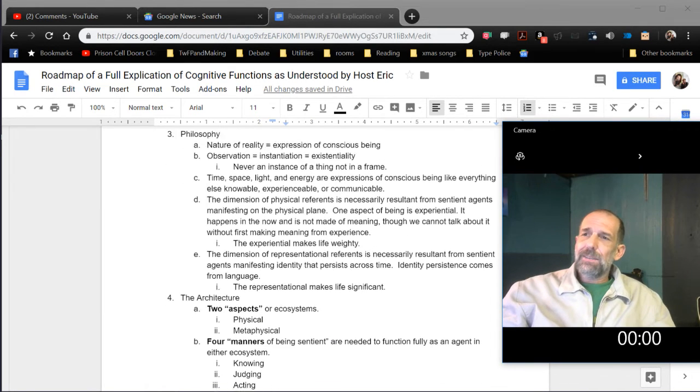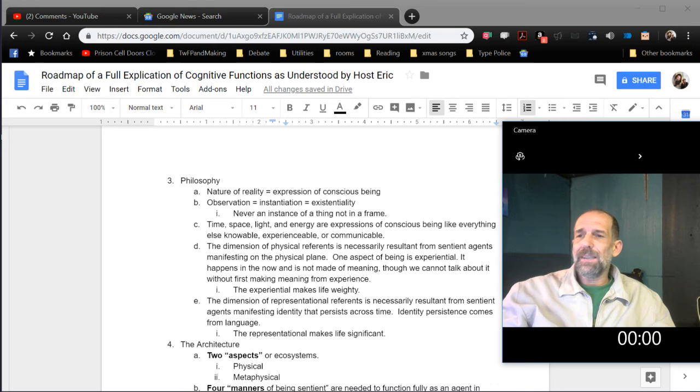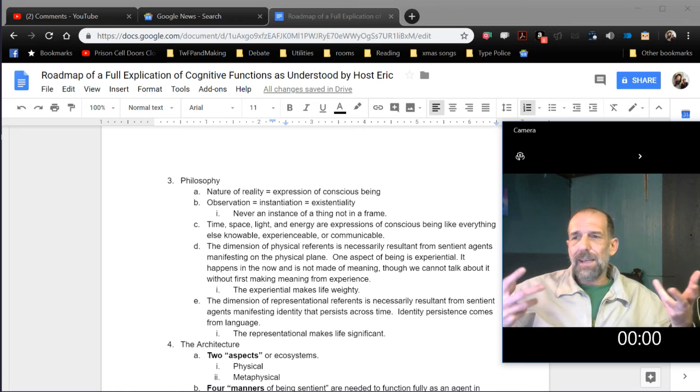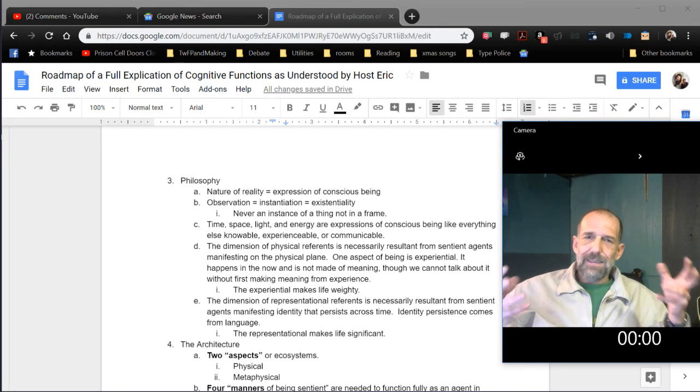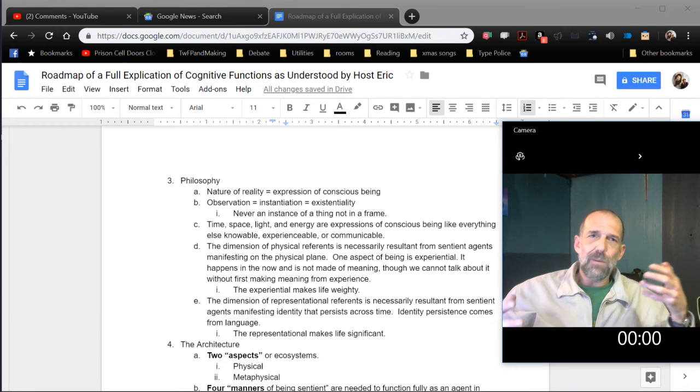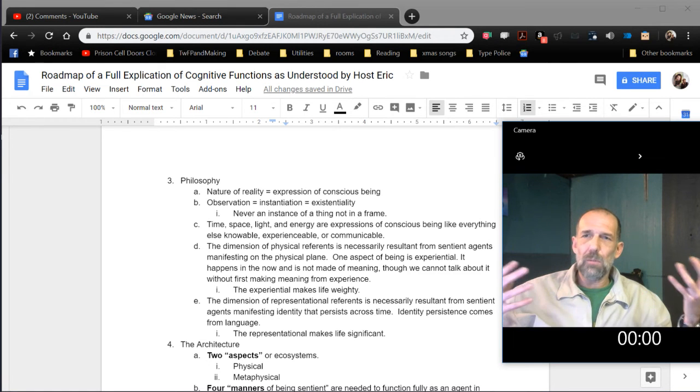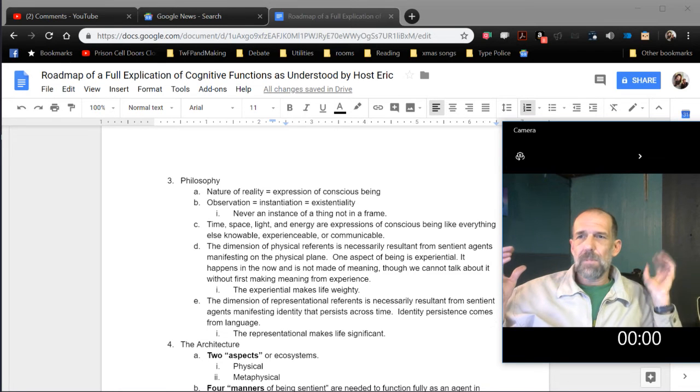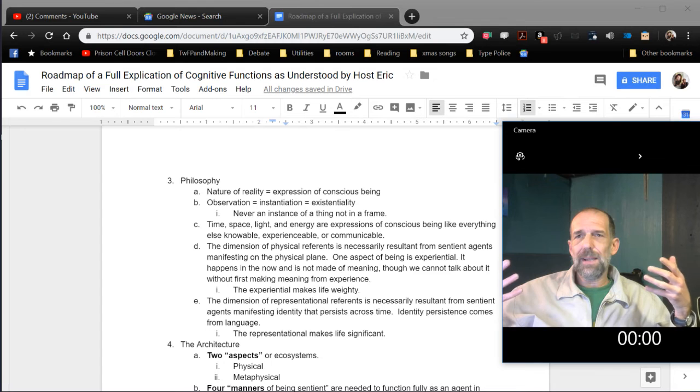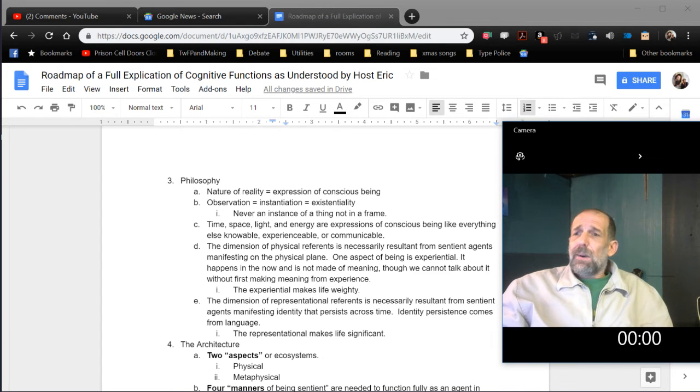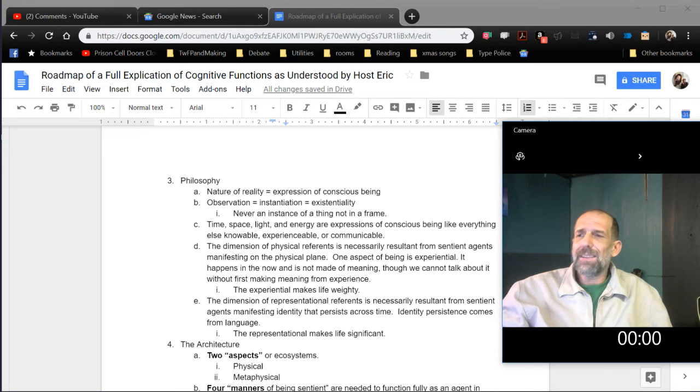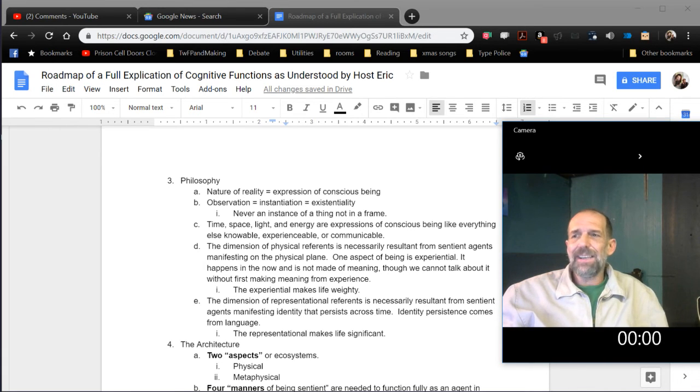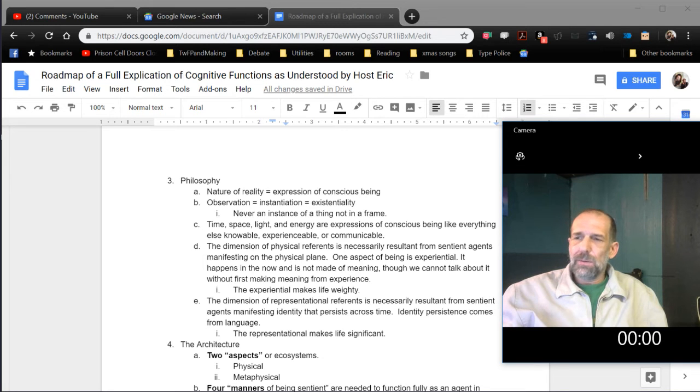Philosophy. Nature of reality, expression of conscious being. These are some philosophy things that I think it's important to have in place as observations before making any further case about cognitive functions. The nature of reality is that it's an expression of conscious being. There is no reality that we can imagine or think of or experience that's not an expression of a single conscious being. And as far as it's communicable, it's almost certainly an expression of a single conscious being that is persistent across time in a way that's made possible by the language. Observation equals instantiation equals existentiality. You can't observe something without observing it within a frame and instantiating it and thereby rendering it existential.